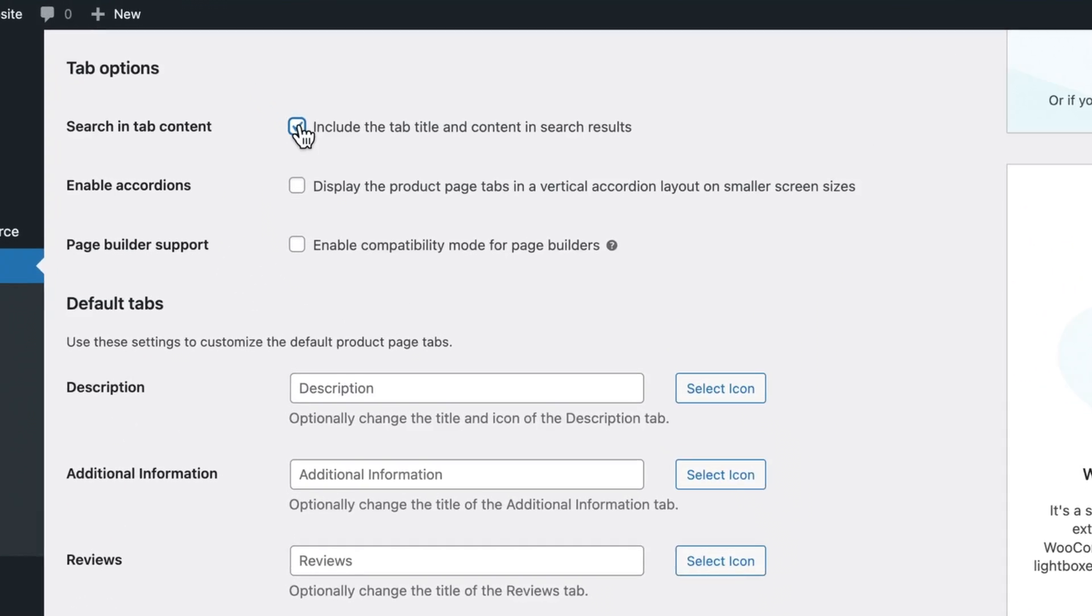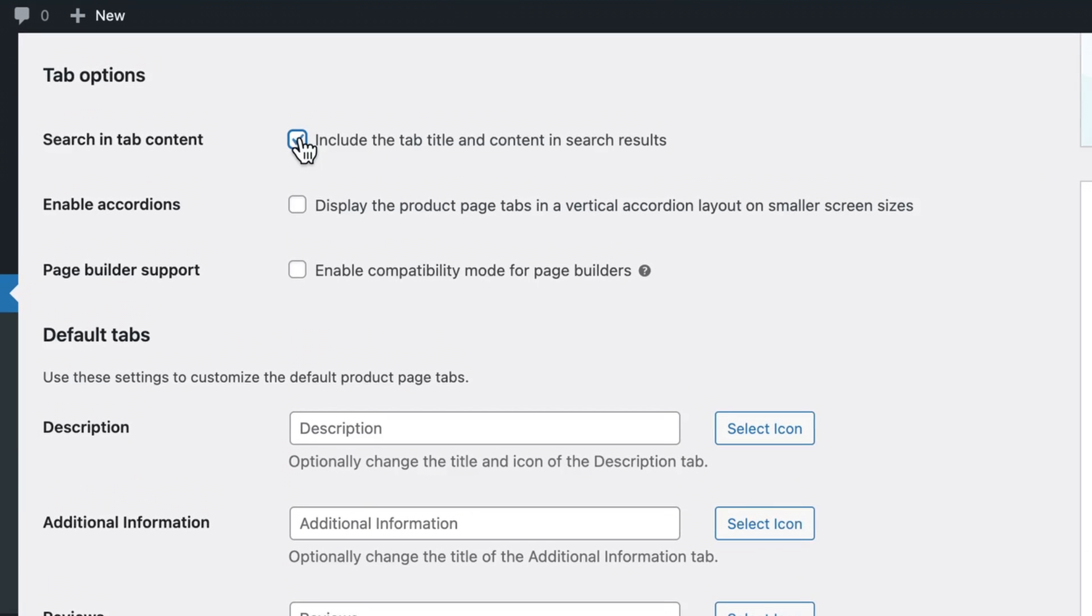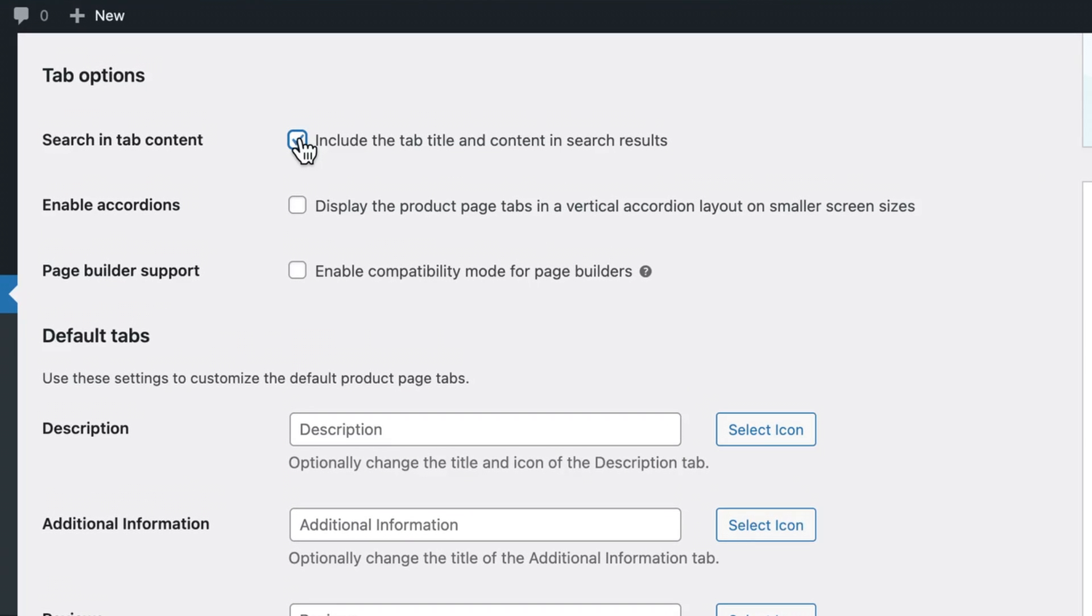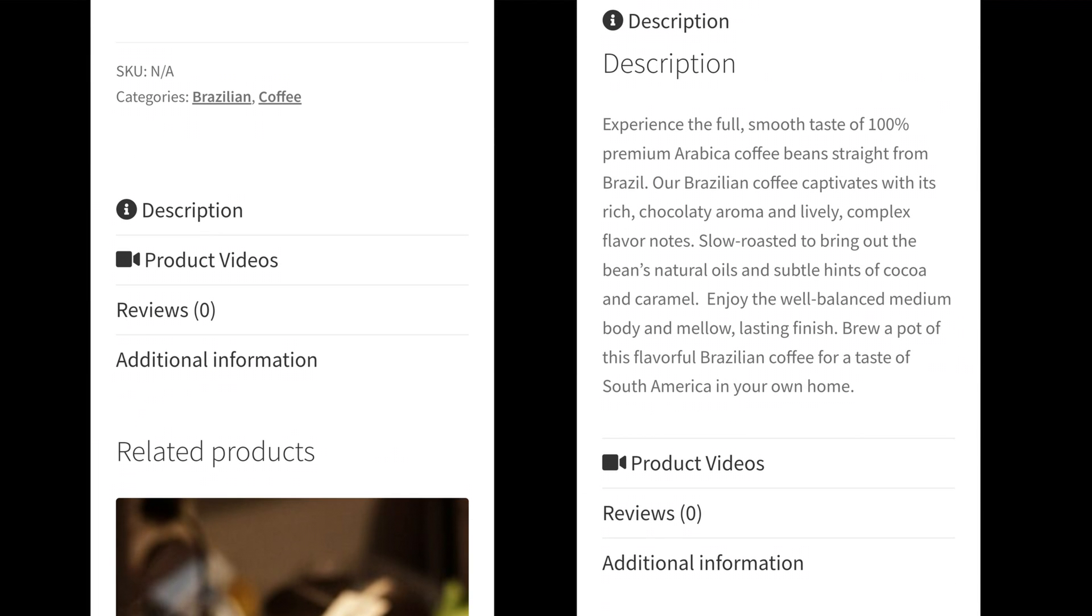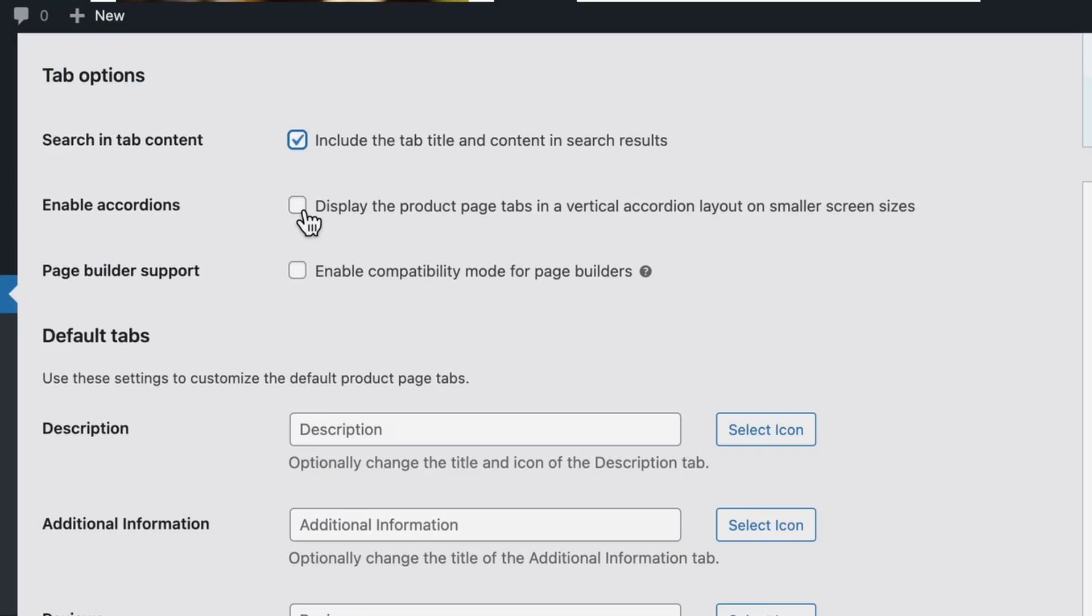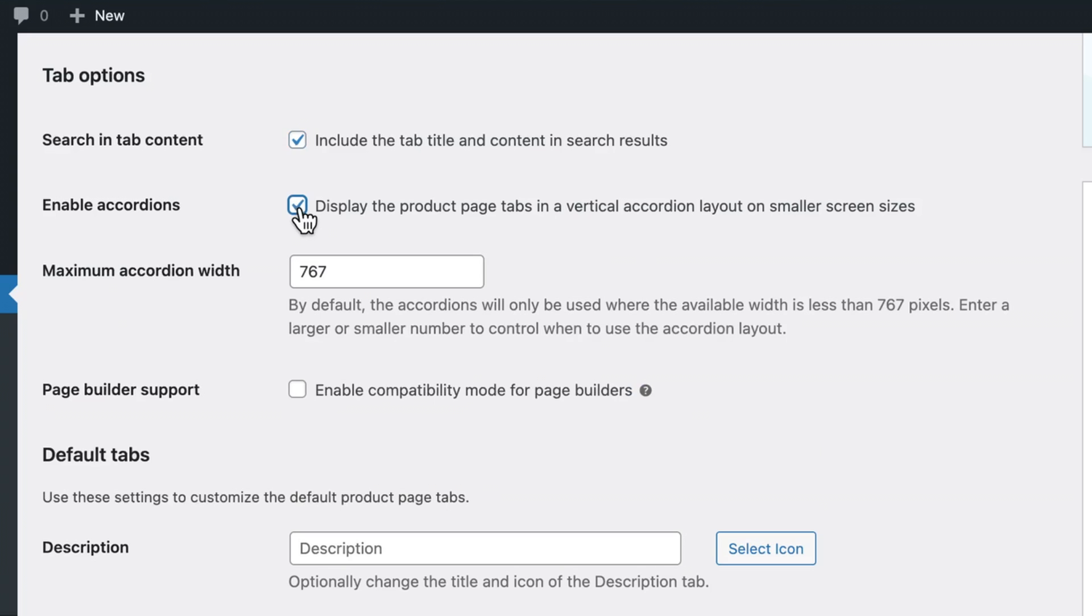Under tab options, you can include the tab contents in search results on your site. Obviously, I would test this, but I think it's a good idea to have it enabled. Enabling accordions is also a neat feature that will only impact the experience on smaller screens. As you can see in the image here that I've put on screen. Once you select this option, you can also set the maximum accordion width. And you can play around with this number to get your desired results.